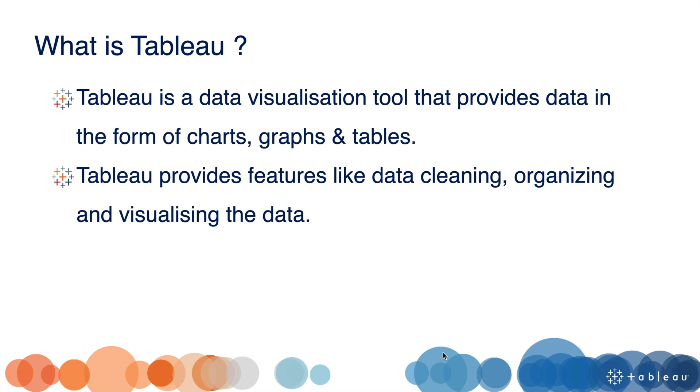Tableau is a very easy to use tool, and is easier for non-technical users to understand the insights.